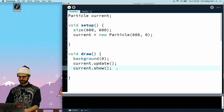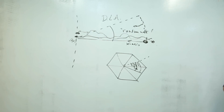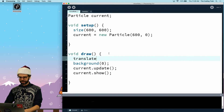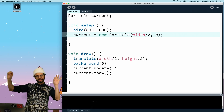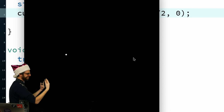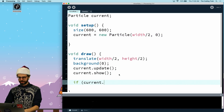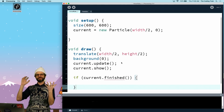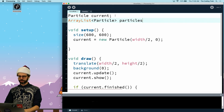There it is — it's wandering around. I want everything relative to the center, so I'll translate width divided by two, height divided by two. The particle should start at width divided by two so it starts that far out. Now we can see the particle moving toward the center. It's just going to keep going, so I need some way of telling it to stop. I'll make an ArrayList called snowflake to hold all the finished particles.